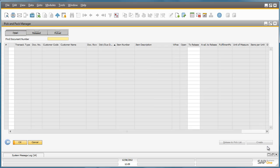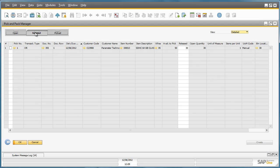Now the pick has been released, we can now move to the Released drawer to find the pick document. We can now drill down into the Pick List.